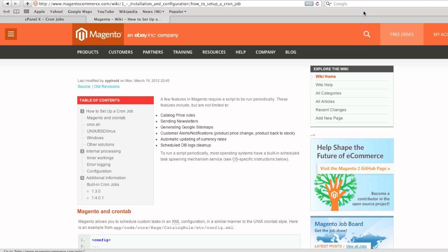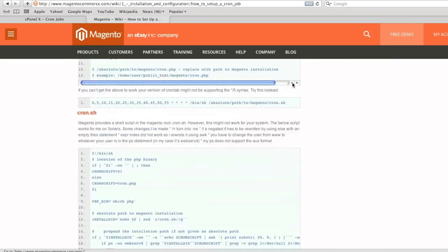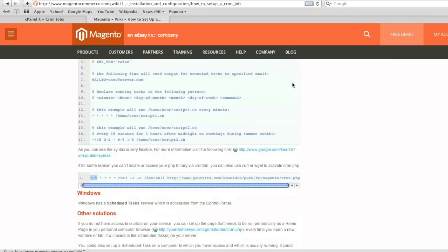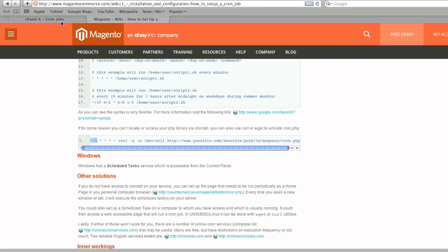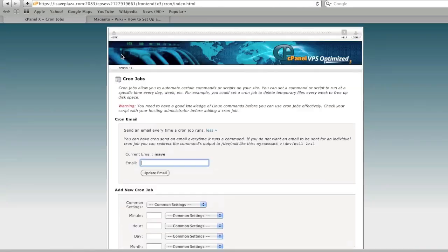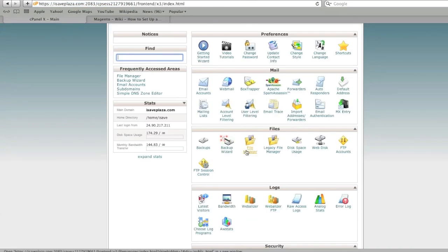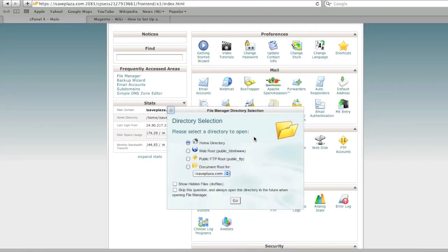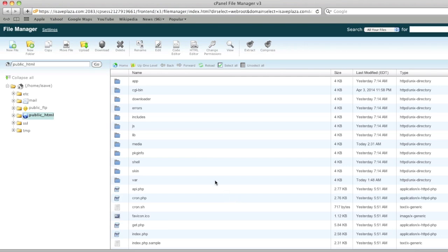So to start, what you will have to do is you will have to locate your cron.php file within your Magento installation directory. For example, this is actually very simple. You can go to your file manager and then just locate where that file is, cron.php.